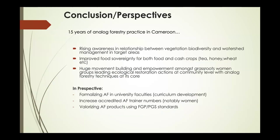In conclusion: after 15 years of analog forestry practice in Cameroon, we've succeeded in raising awareness in communities about the relationship between biodiversity and land management, improving water availability, and improving food sovereignty for both food and cash crops — including work with tea and wheat farmers. We've done a lot of movement building among women's groups — they are now knowledgeable and empowered in the techniques of analog forestry.